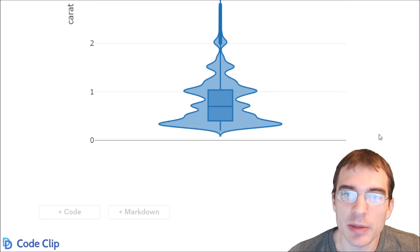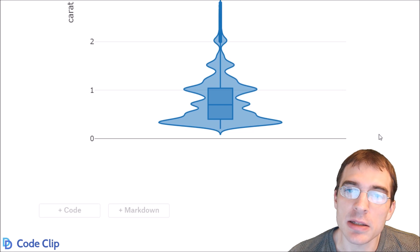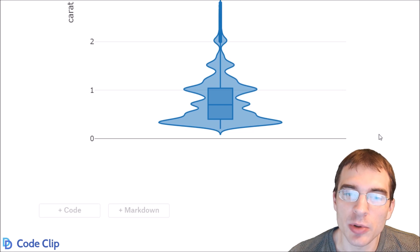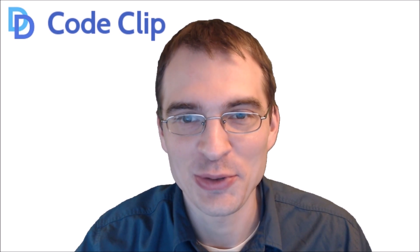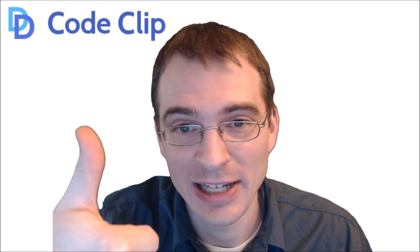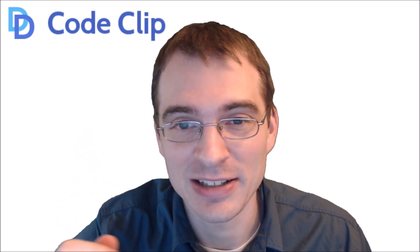So that is how you make violin plots in R using both ggplot2 and Plotly. All the code used in this video is available in the description below. If you found this video useful, drop a like. And if you're interested in more data science content, hit subscribe.